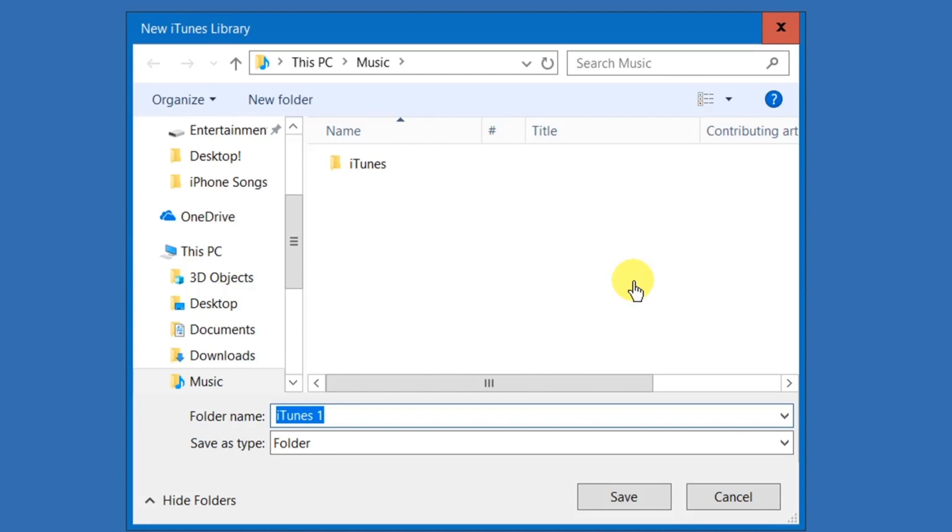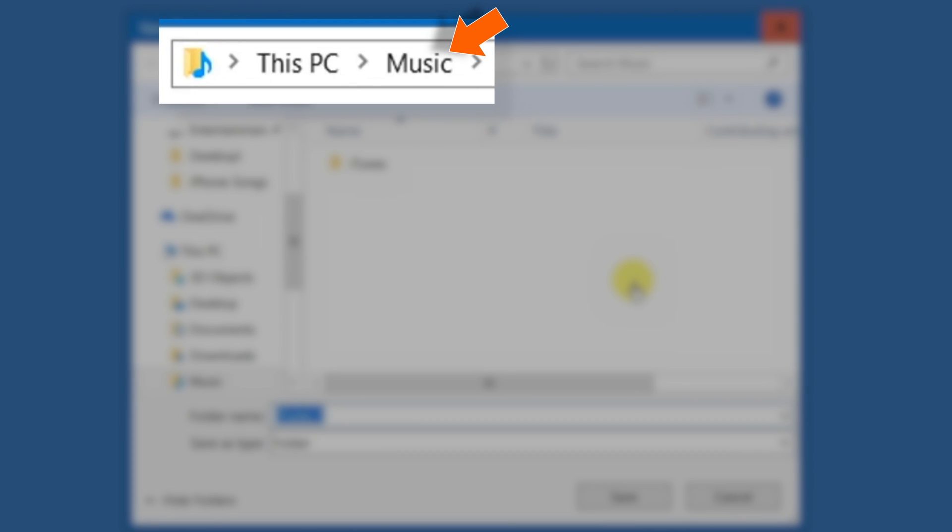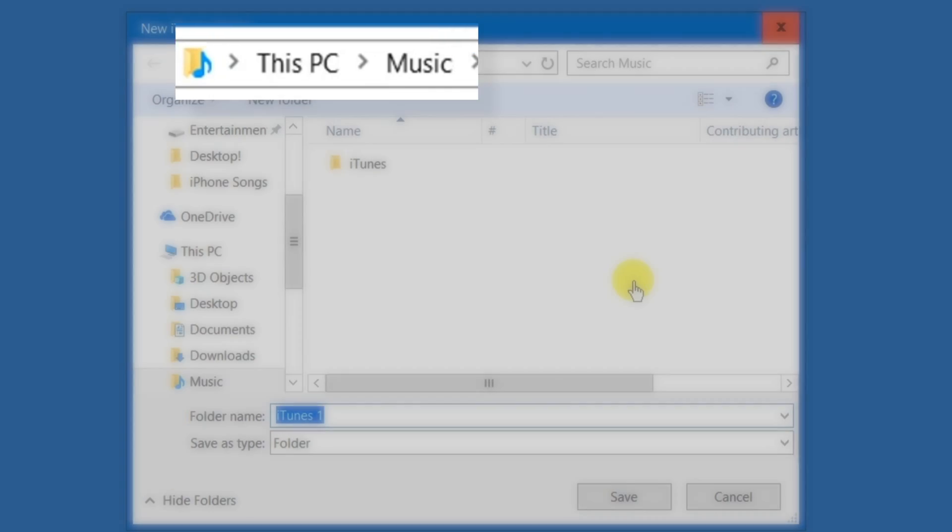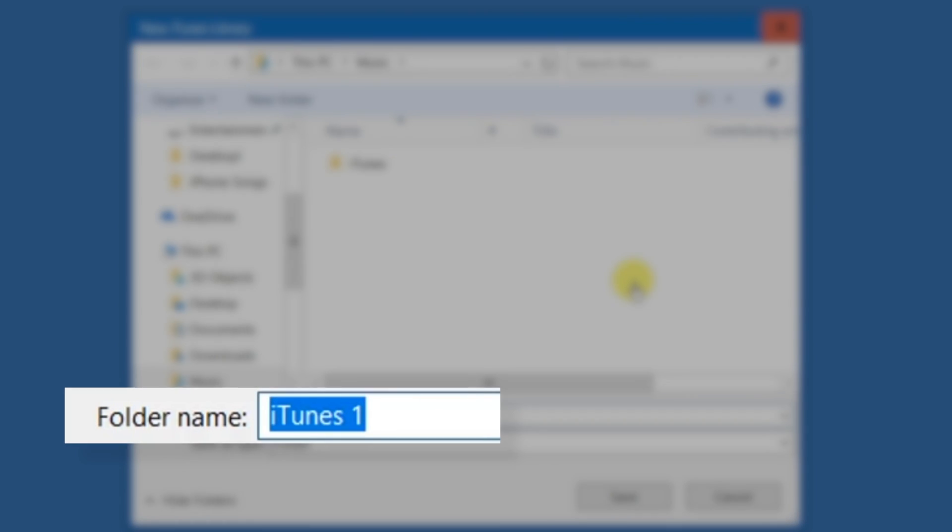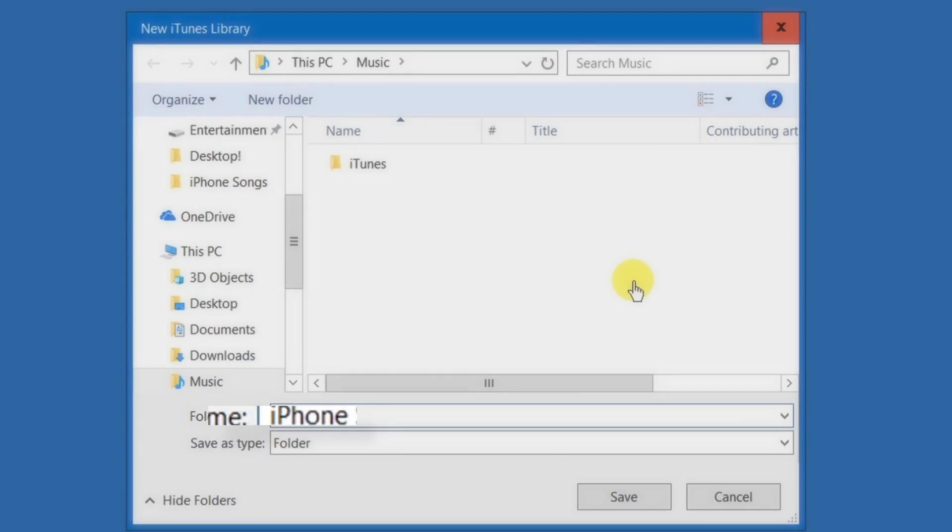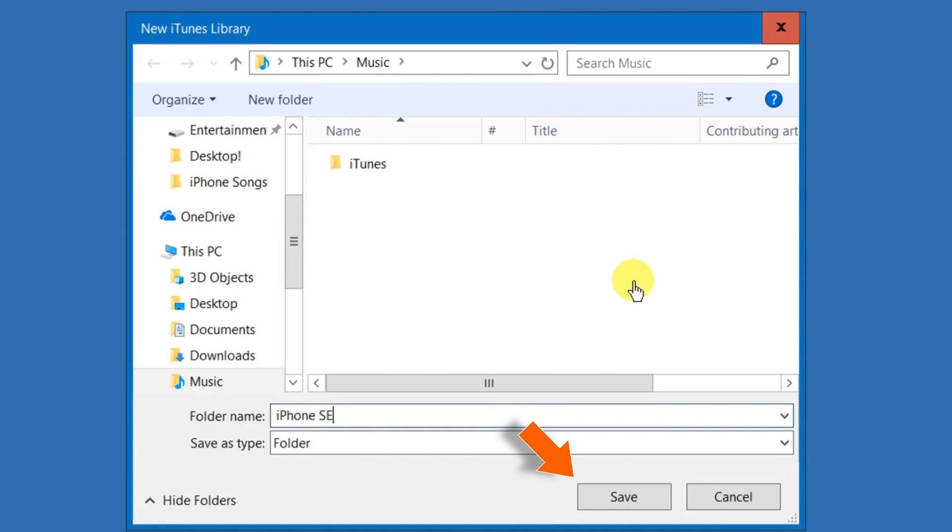Now here, make sure the location is Music folder. And then rename your iTunes library. Let's say iPhone SE. Now hit Save.